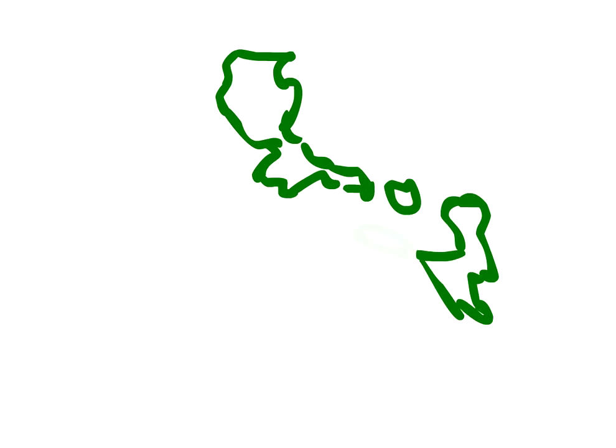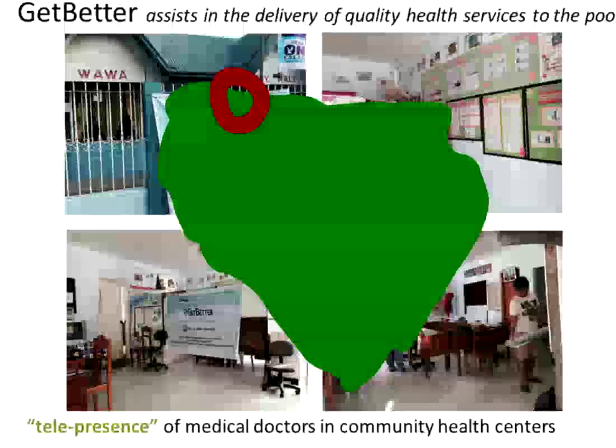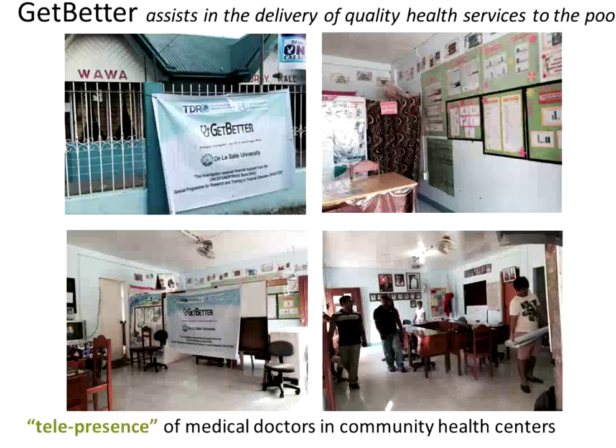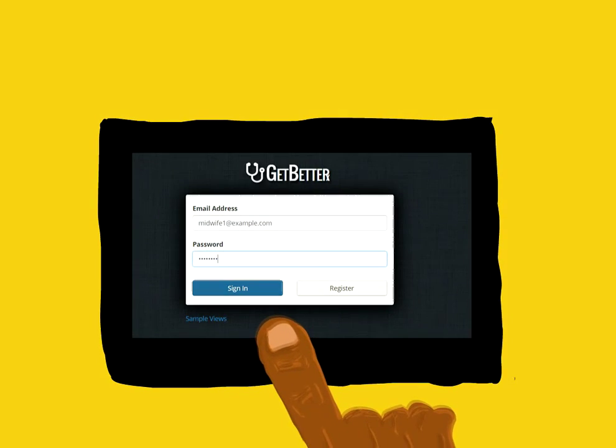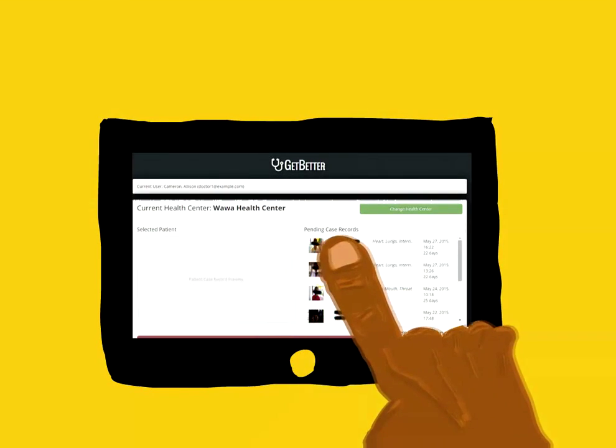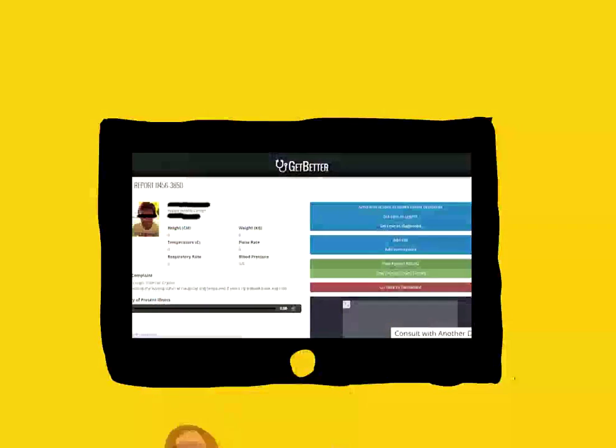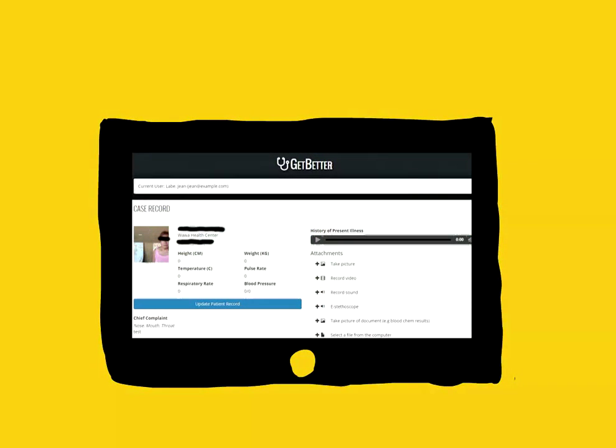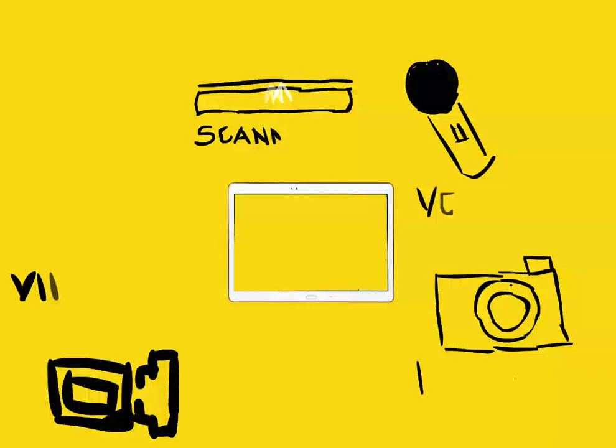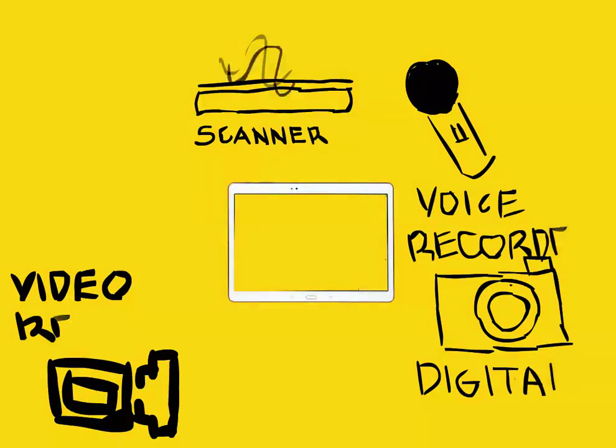We then deployed the system in Barangay Wawa, a coastal village in Calapan City. Get Better uses an Android tablet for easy and intuitive touchscreen interface. No commands, no drop-down menus. Large, easy-to-spot buttons on the screen guide the health worker. Someone familiar with Facebook will have no trouble using the system. The Android tablet is a multi-purpose device.